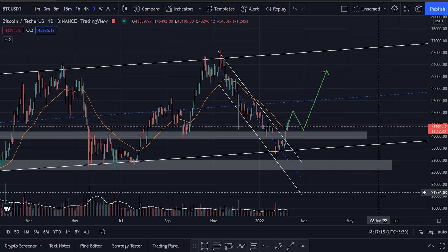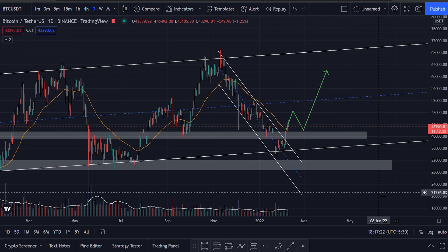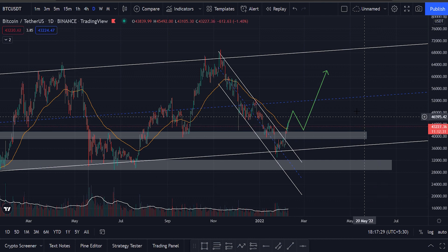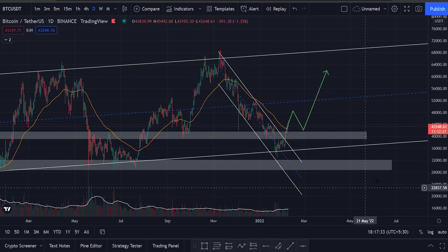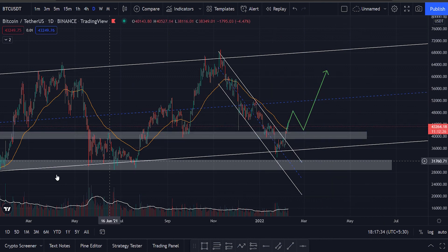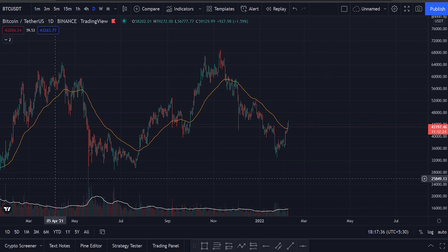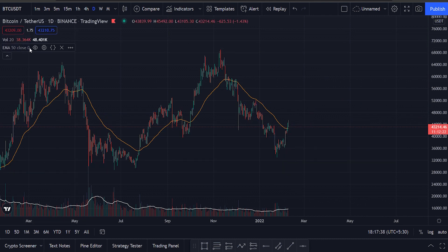Okay guys, we are doing Bitcoin in USDT. It is in a daily time frame chart. I will clean this chart and clear the drawings so we can do the market analysis.